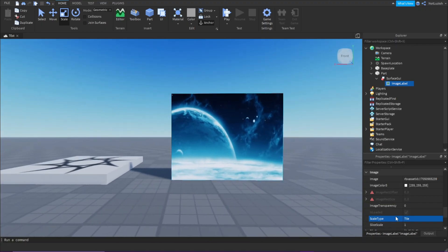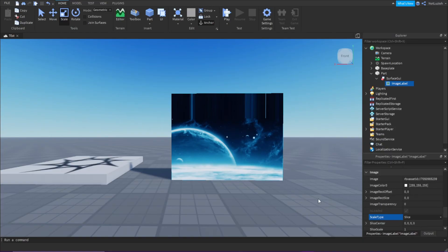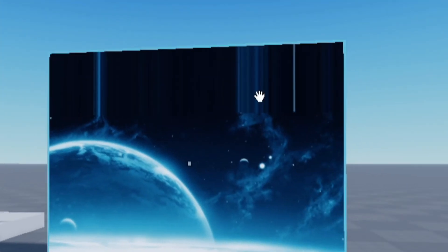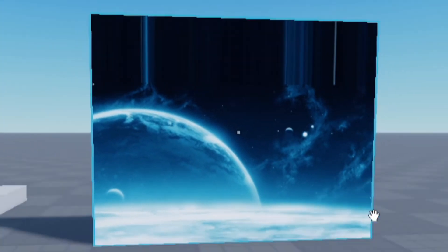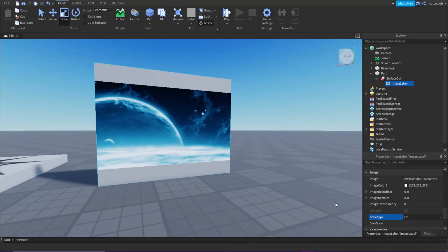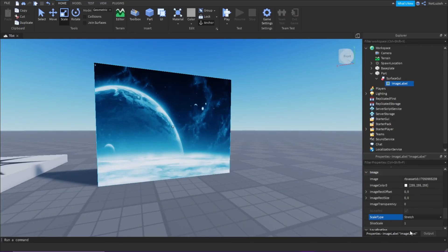Not too sure what that does, but you can also change it to slice, which basically does this ugly thing. I'd recommend keeping it at fit or at stretch.